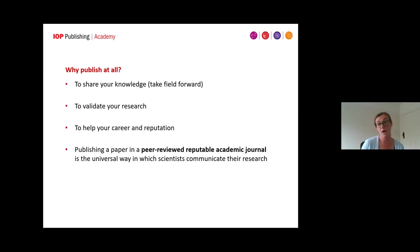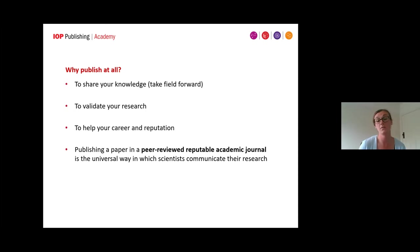Of course we have preprint services and the like, but the peer review process is really an integral part of validating your research and also gives researchers an indication of what they can believe in.